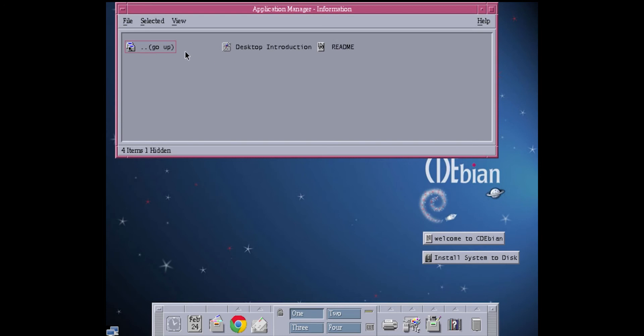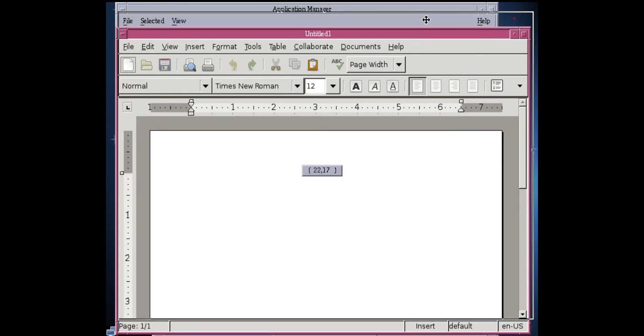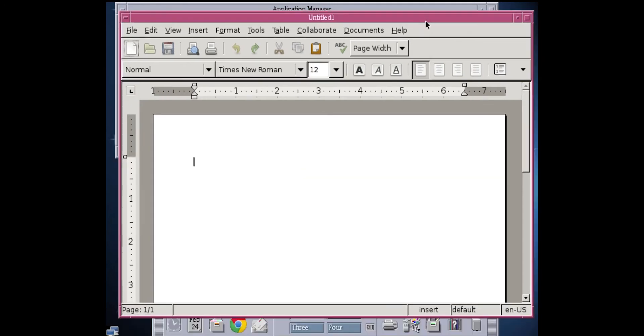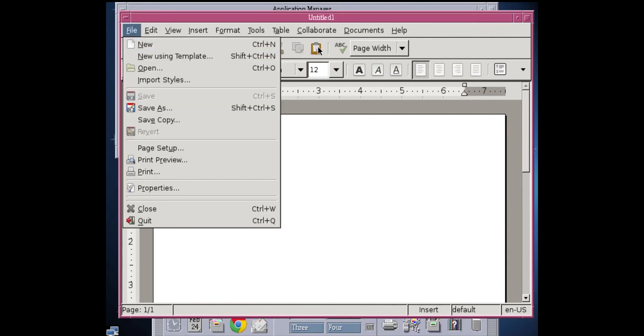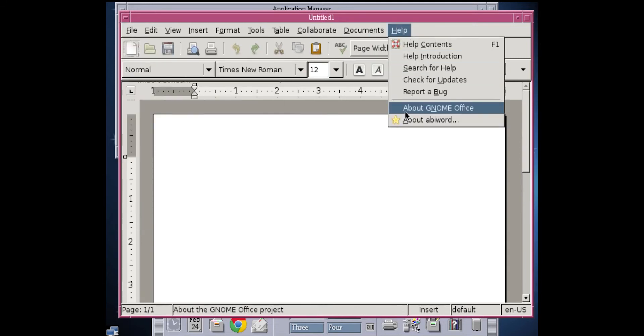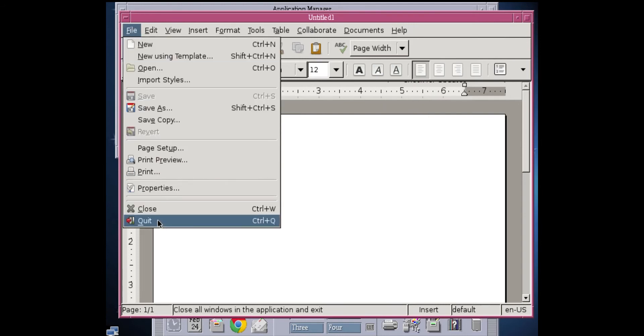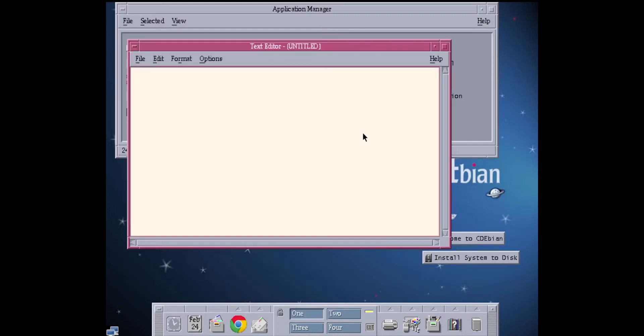Anyway, I definitely wouldn't advise running this in production. As you can see, CDE, which uses the Motif GUI toolkit, is very old looking. And then GTK apps and stuff like this, they look a little different in it as well, because they're not being themed properly.